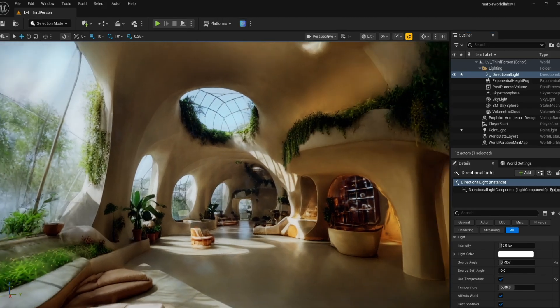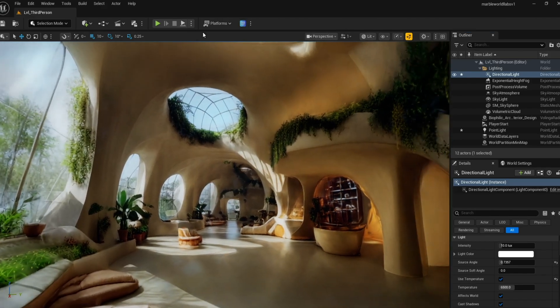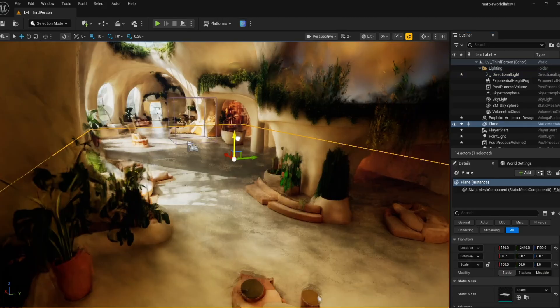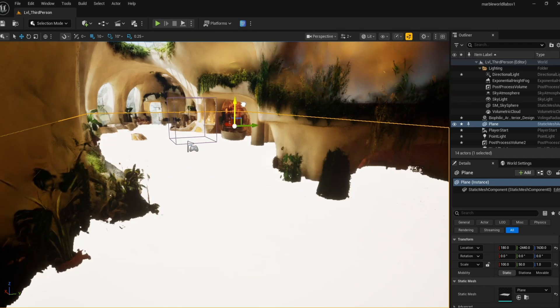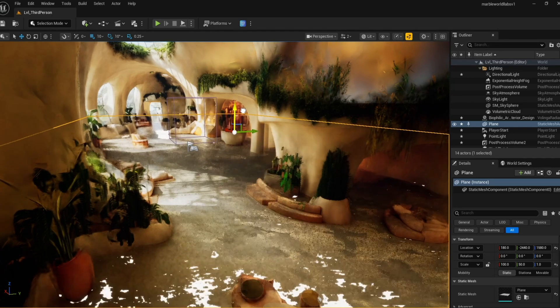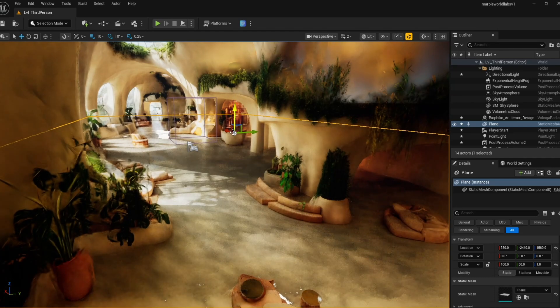Since I have selected a first-person template, I have a first-person actor here. However, if I hit play, it will fall through the floor as there are no collisions.